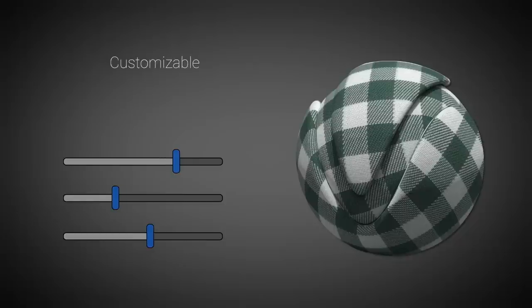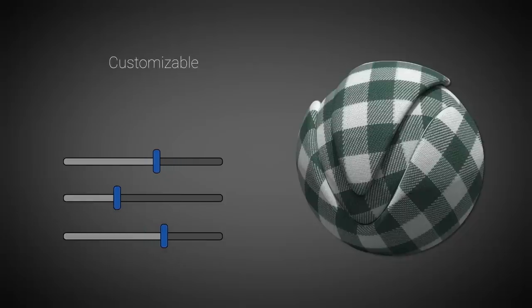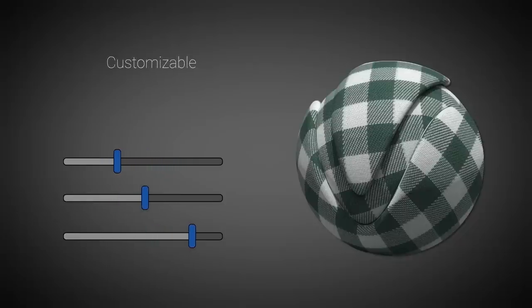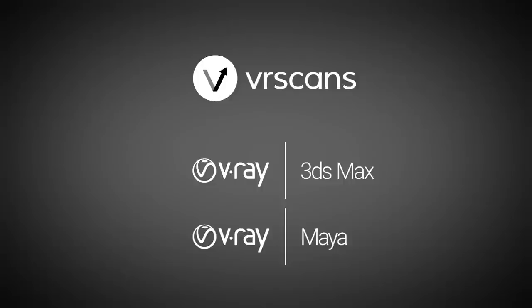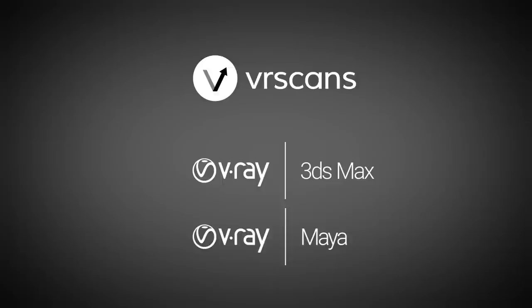And you can use VR Scans materials with V-Ray materials as well. The VR Scans material plugin is part of V-Ray version 3.5 or higher, which provides the user interface for importing, modifying and using VR Scans materials in V-Ray for 3ds Max and V-Ray for Maya. There is no need for additional installation.